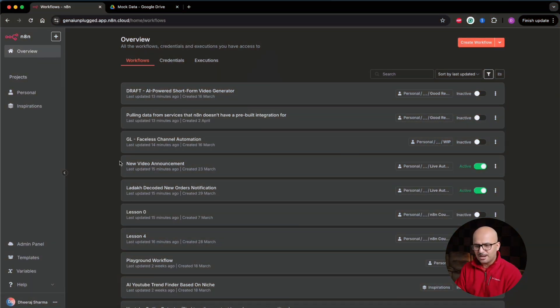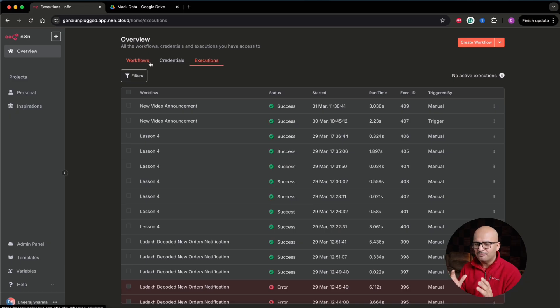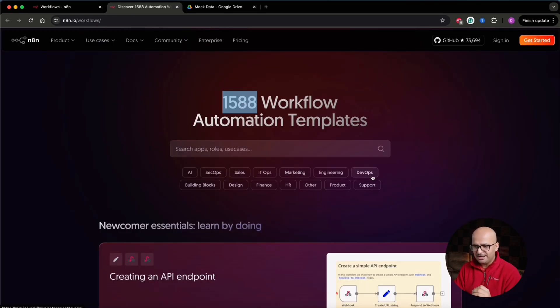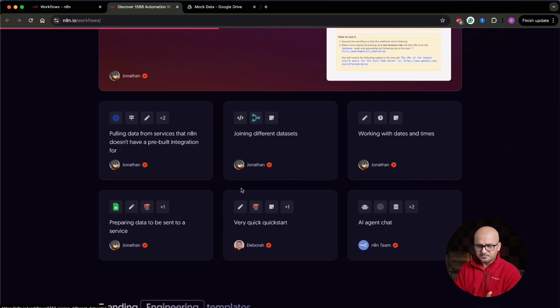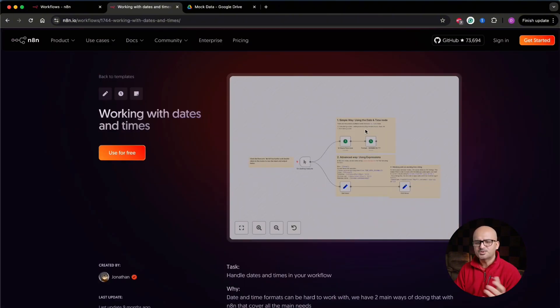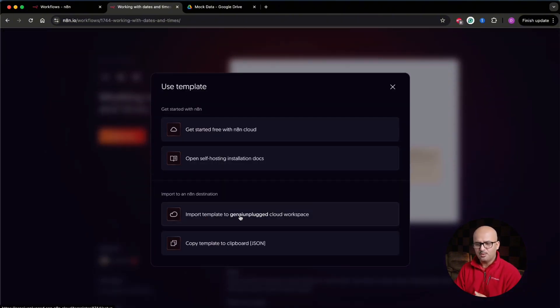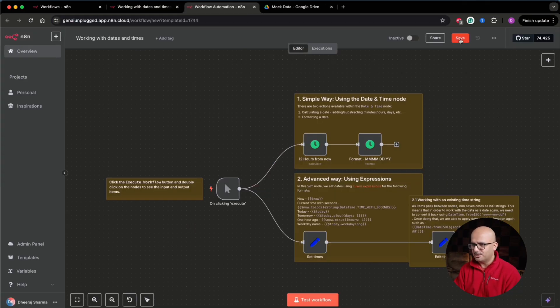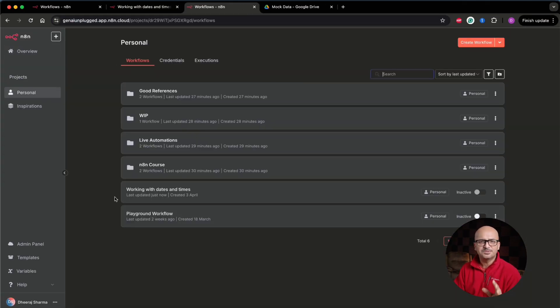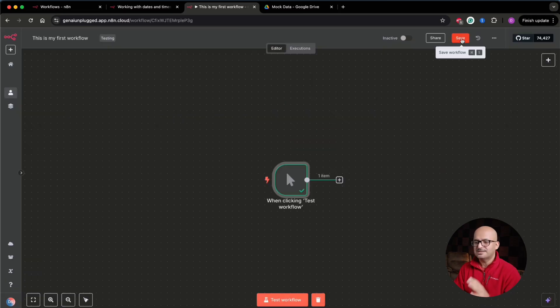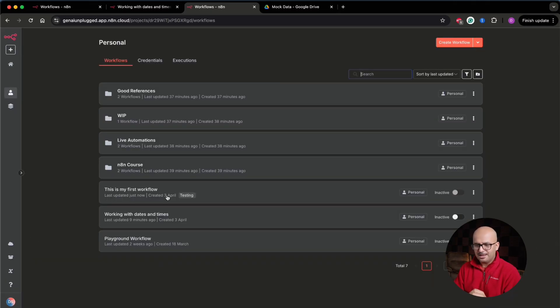Later in this lesson we'll come back to the interface and talk about each element in detail. I'll be using my cloud version rather than the local version to walk through all available features, since the cloud version includes everything available on the local copy as well. That's how you can quickly and easily set up n8n on your local machine and start building workflows for free.